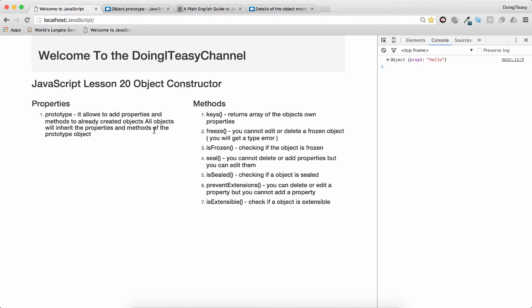I'm going to continue on with the lesson and explain the practicalities of using this object constructor. The object constructor has a property called prototype. This prototype property is also an object, so we can add properties and methods to it, and these will be inherited by the objects that we create.